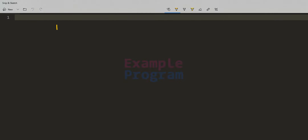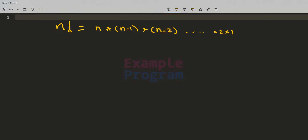If we have a number n, then n factorial — that is n followed by an exclamation mark — is the symbol we use to represent the factorial. n factorial is equal to the product of all positive integers from 1 to n. That is n multiplied by n-1 multiplied by n-2, and so on until we reach 1. We can also write this in reverse order, starting from 1 up to n.